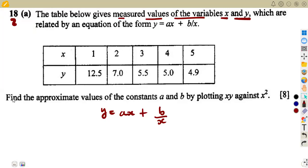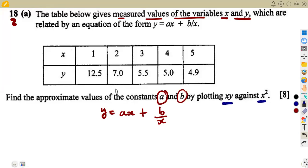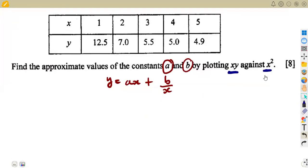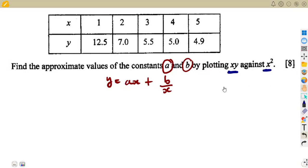The question is: find the approximate values of the constants A and B by plotting the graph of XY against X squared. So it's plotting XY against X squared. If you are given this type of equation, it's an advantage — you are already told how to present this. But even though you are told, you have to find this.